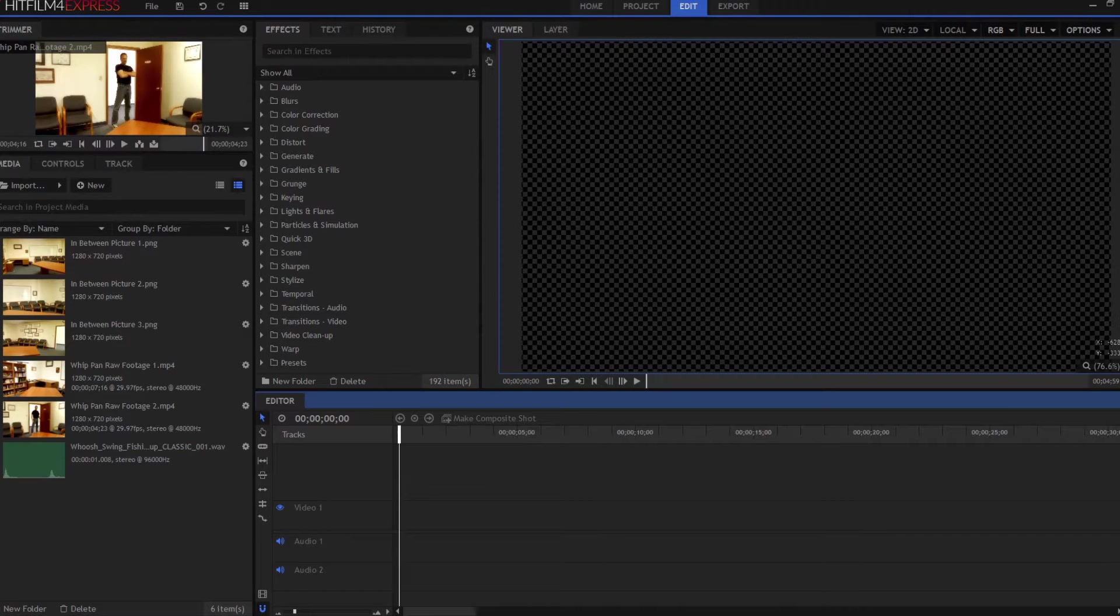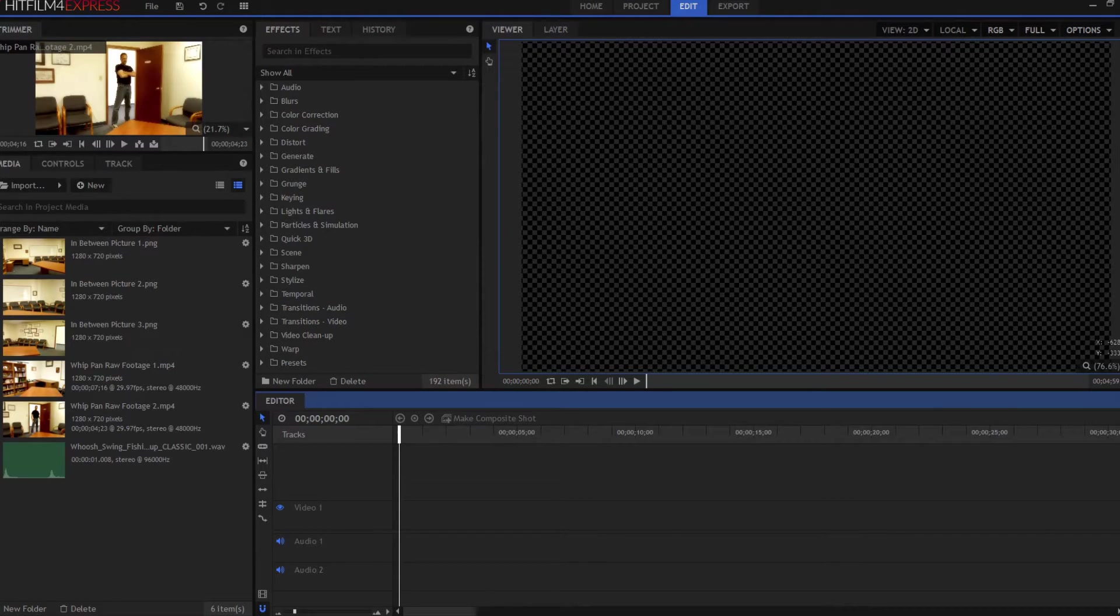HitFilmSensei here. In this video I'm going to talk about how to do this very simple whip pan effect.